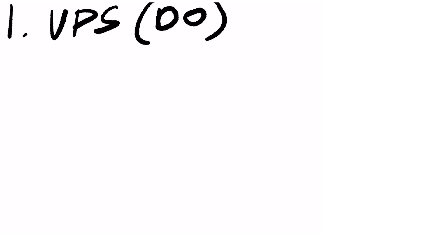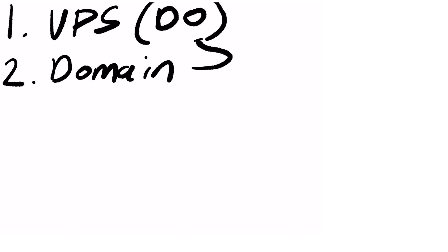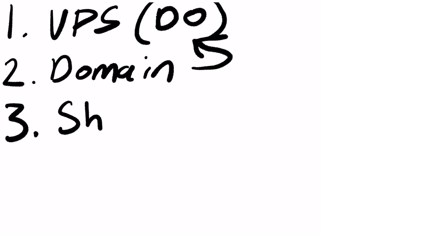We're also going to need a domain and I already have a domain pointed at my DigitalOcean machine here, and lastly all we're going to need is a shady file to host.